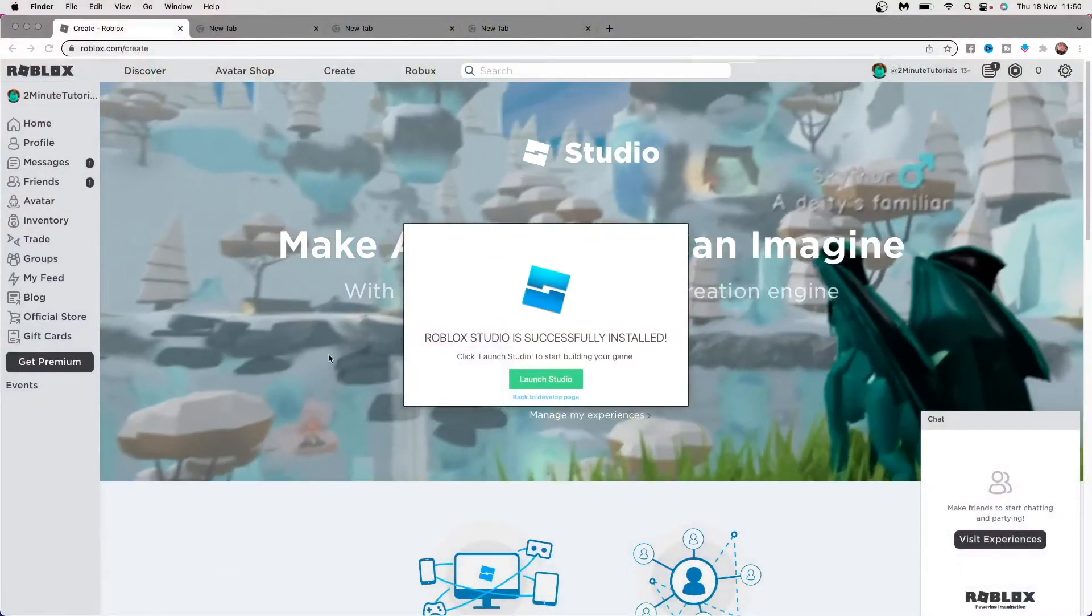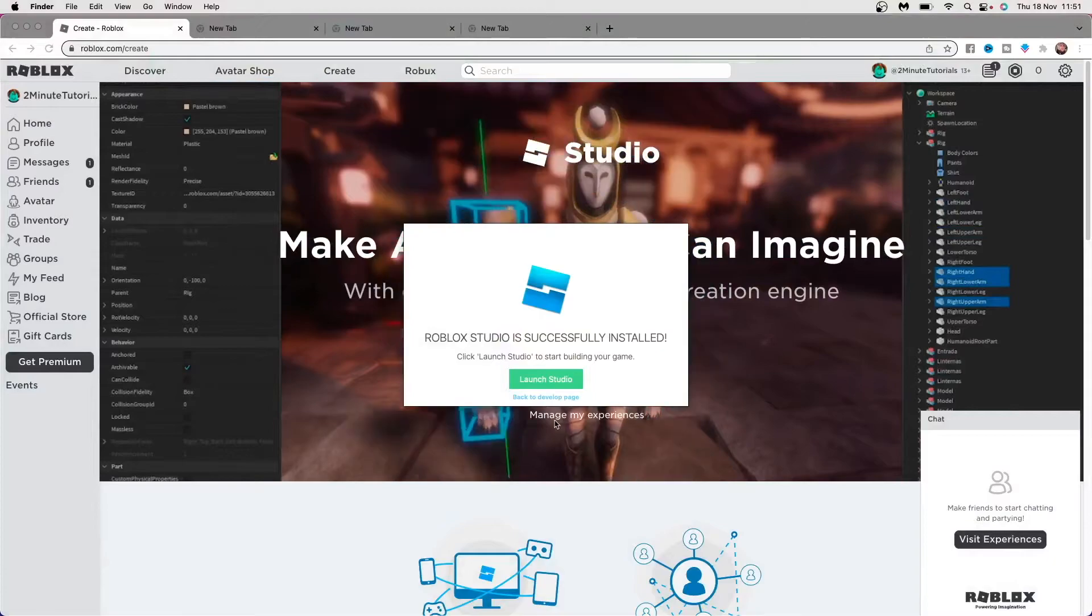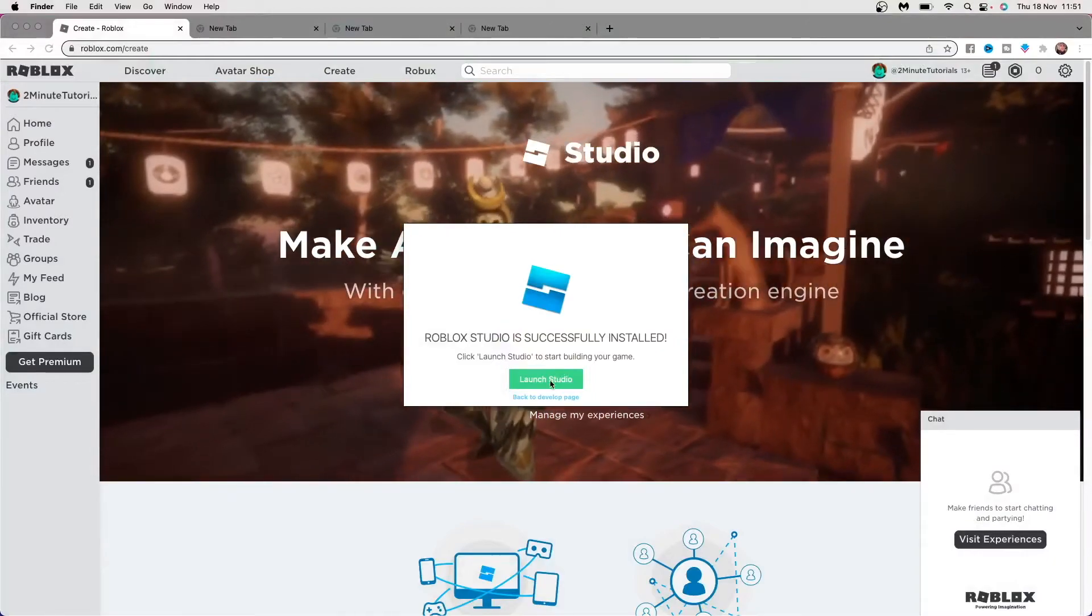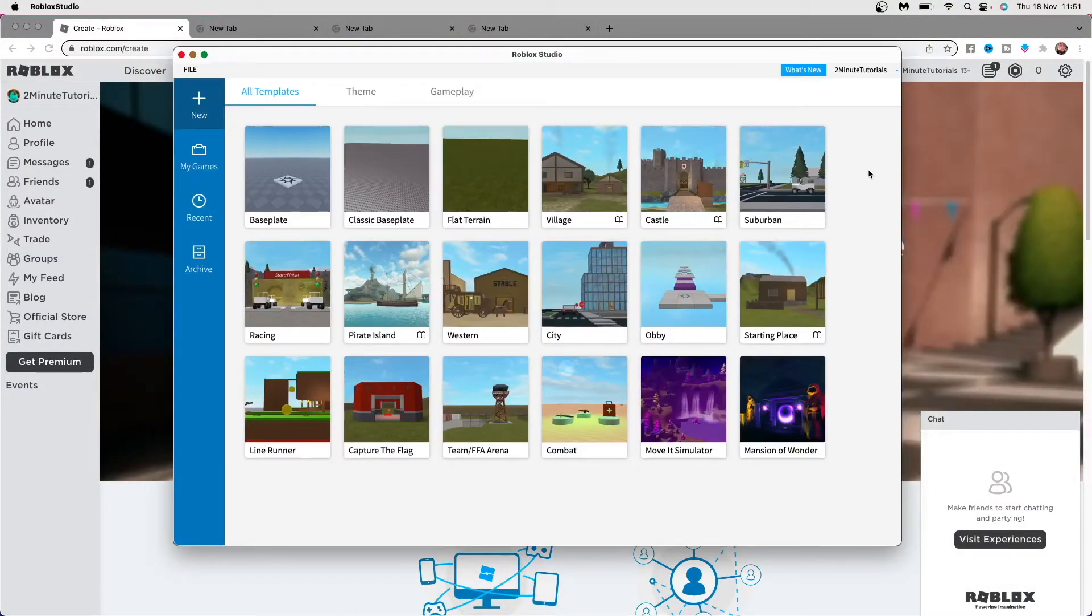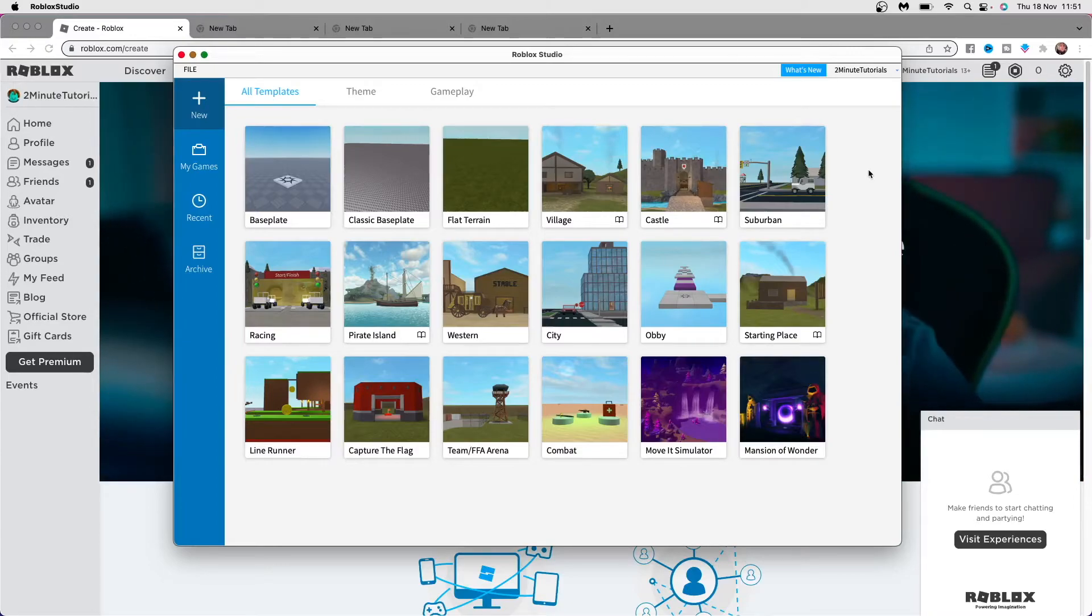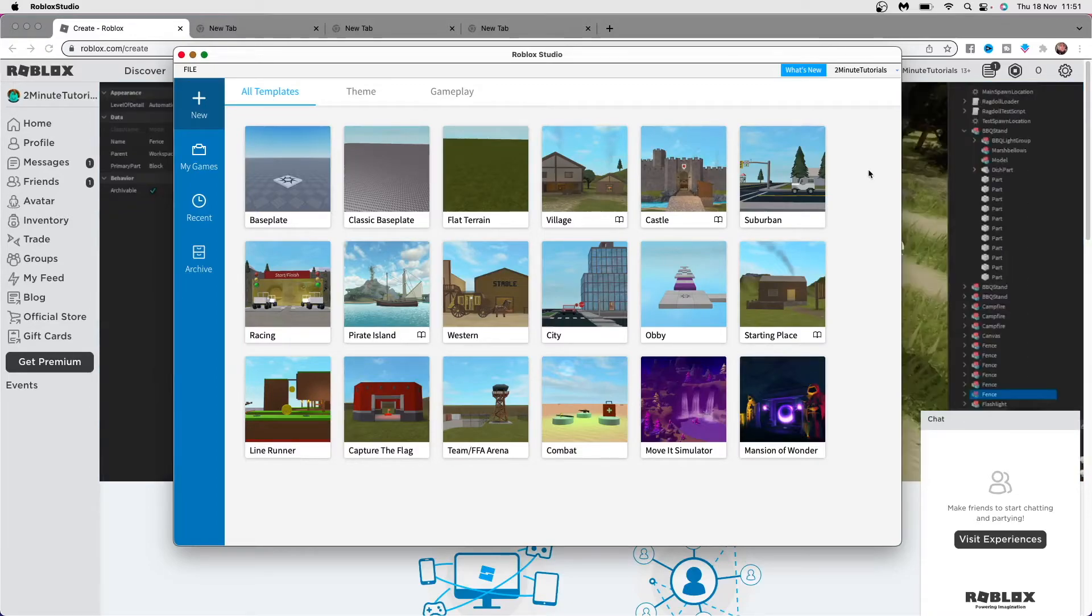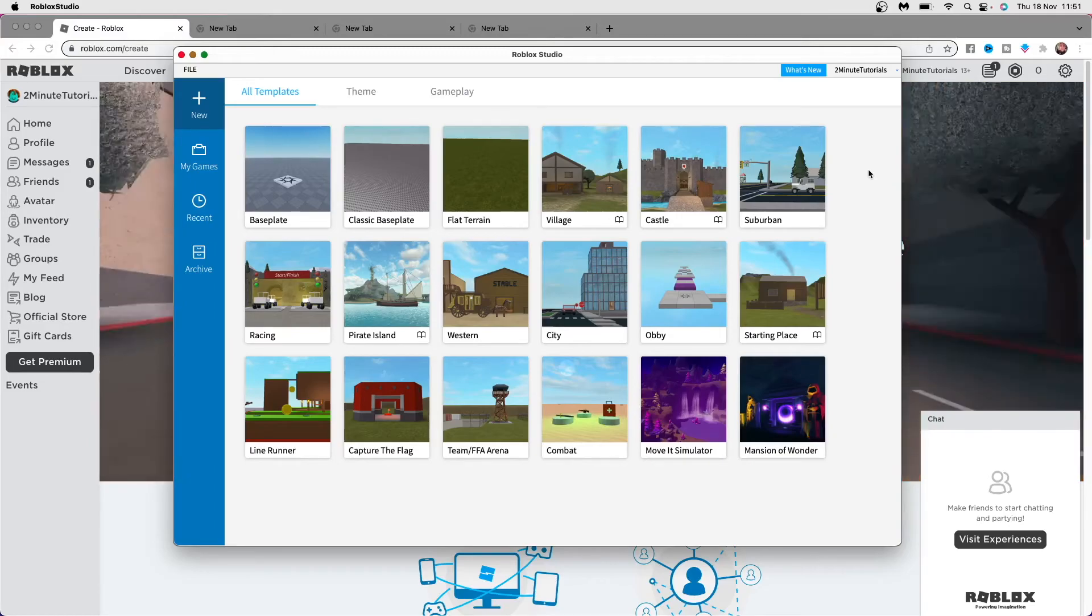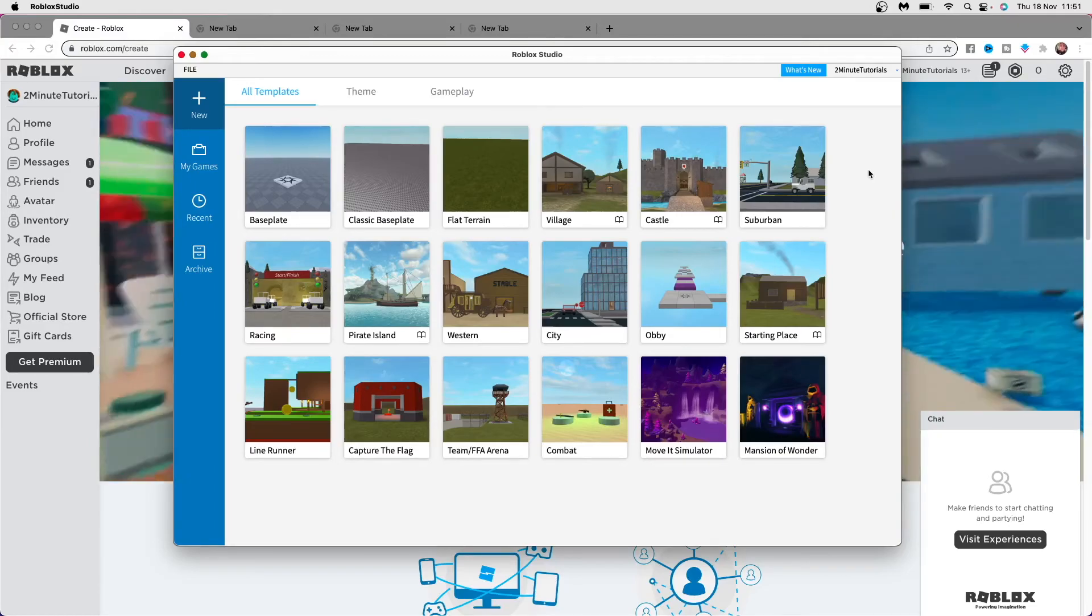Click on this to open it and then you'll just need to wait for it to open. Once you open it, as you can see, this is what it will look like and this is how you can start creating games on Roblox. It's just that simple. If this video did help you out, please remember to leave a like and I will see you in the next one.